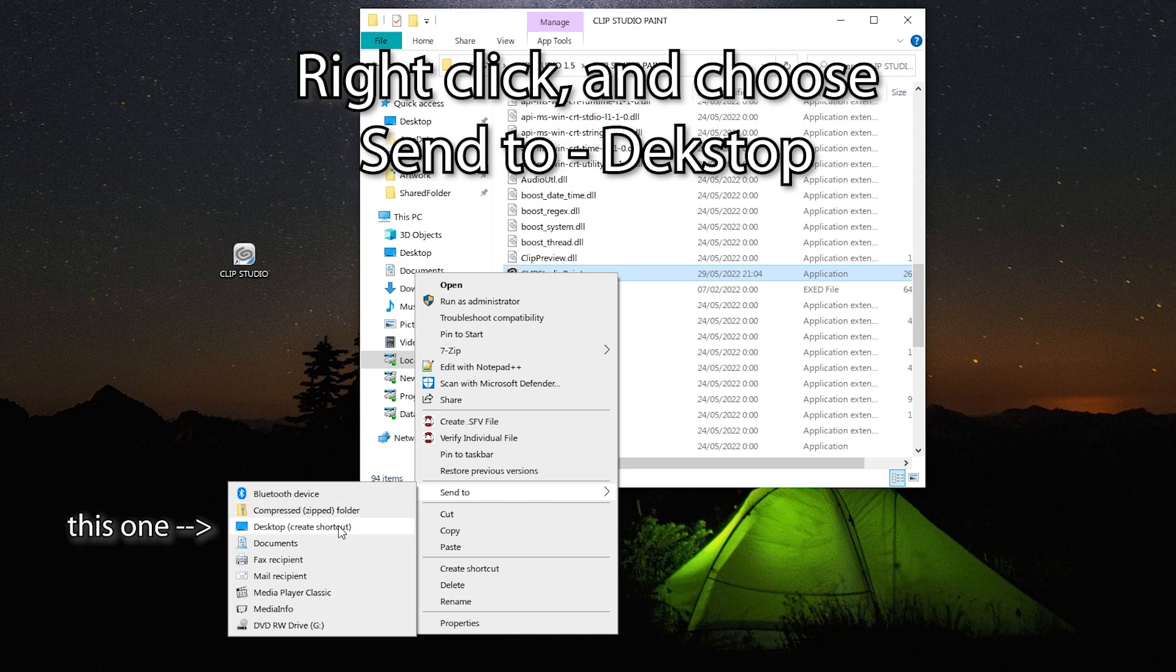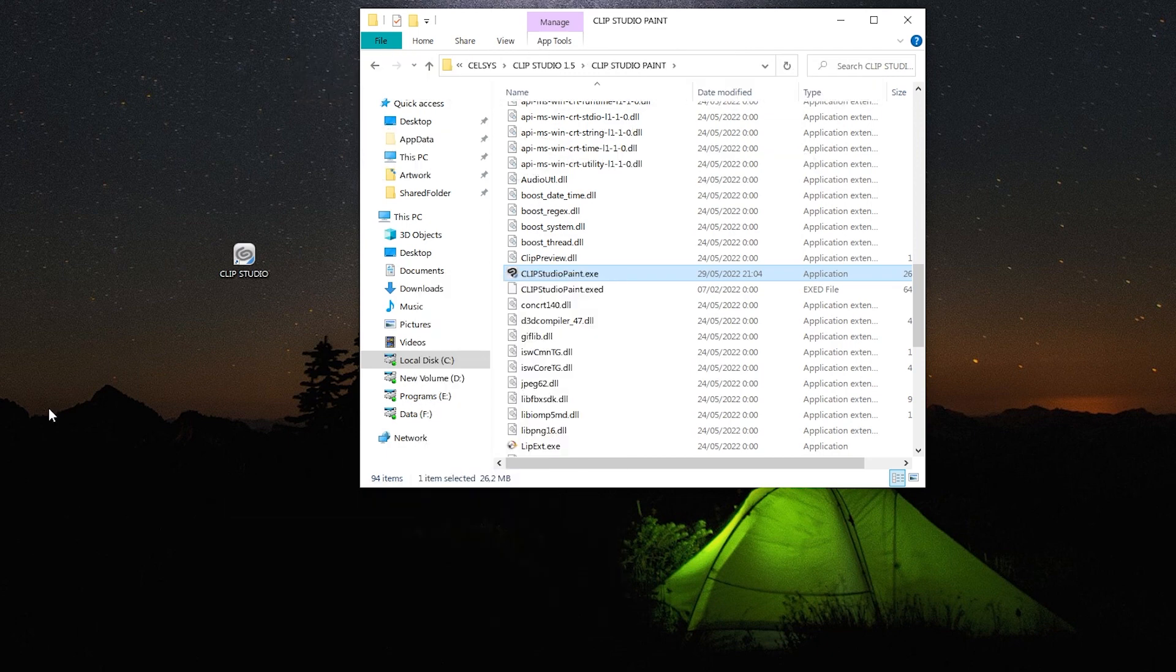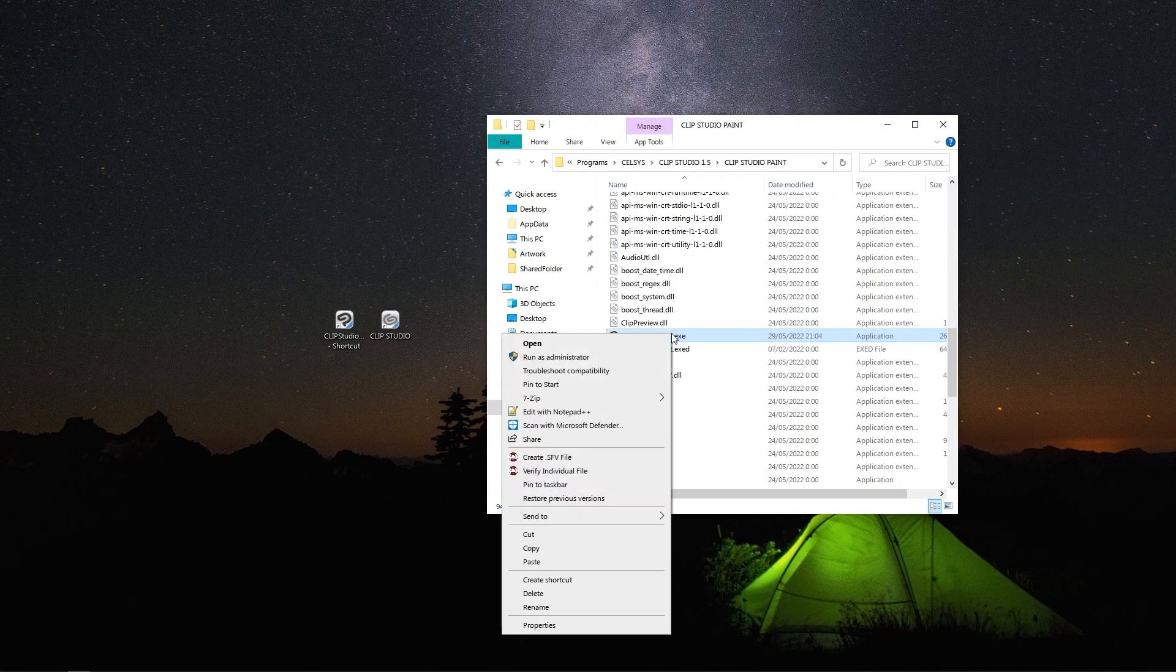This will make a new shortcut button on your desktop. It will open up Clip Studio Paint directly without opening the launcher. So you will not get stuck again.